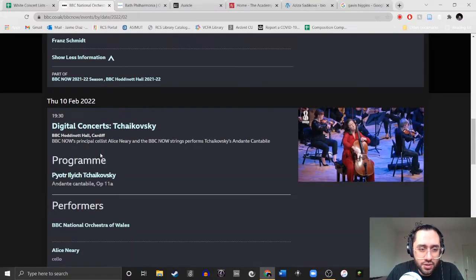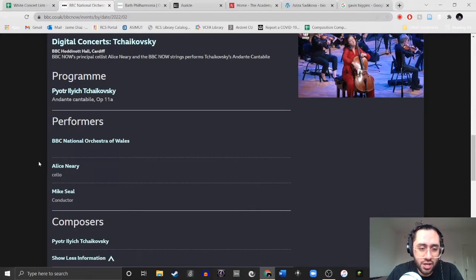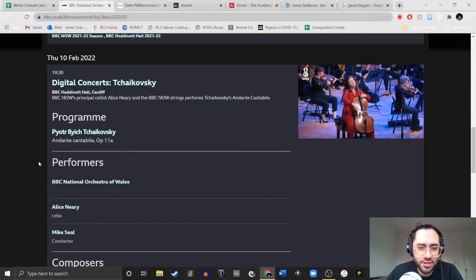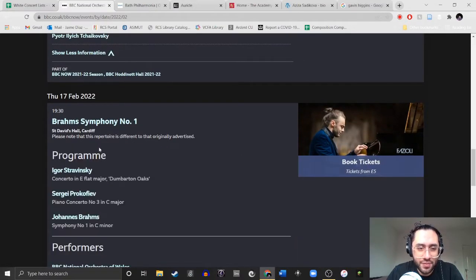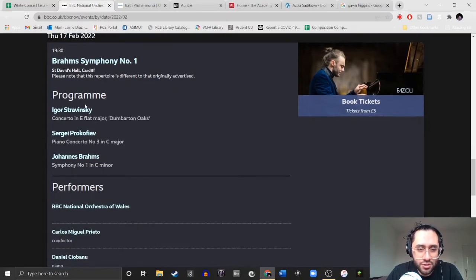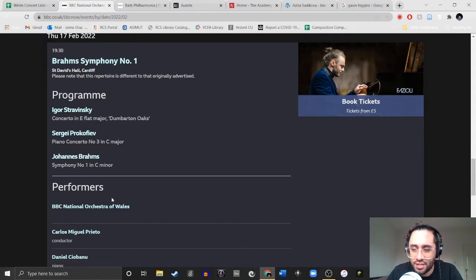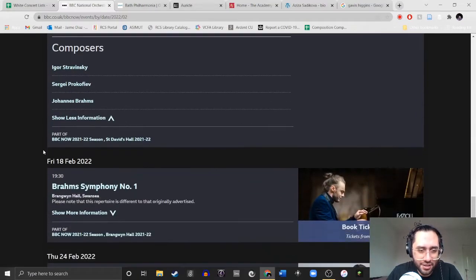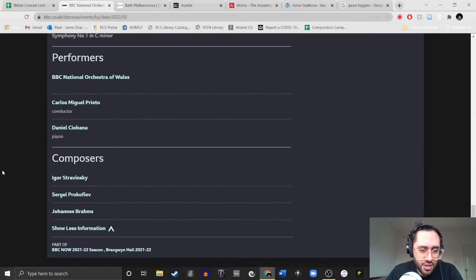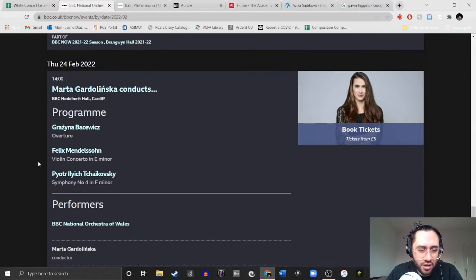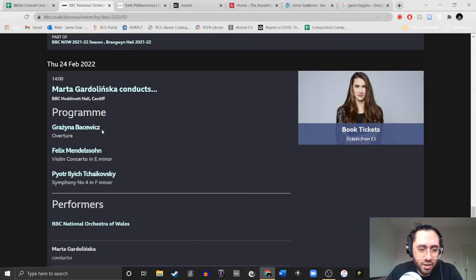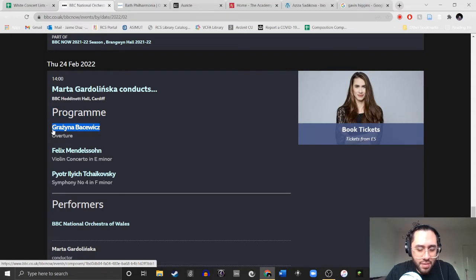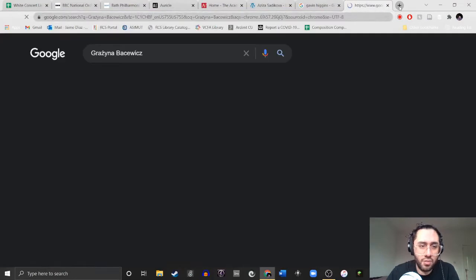Now let's look at the diary. So again, this is the BBC National Orchestra of Wales. Franz Schmitt. One concert for one male. Disgusting. Next concert is the 10th of February. They're just playing a Tchaikovsky. Another concert to one male, white male. Two for two. Oh, three for three. So then on Thursday the 17th, oh my god, they're doing Stravinsky-Prokofiev-Brahms. Fuck! Just let these people die already. Honestly. Oh, and then the next concert, oh it's the same, they're doing the same thing.